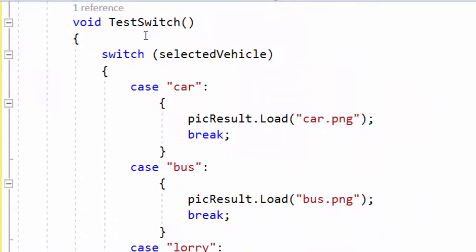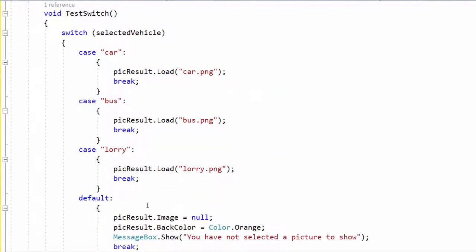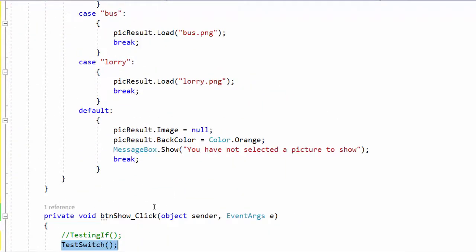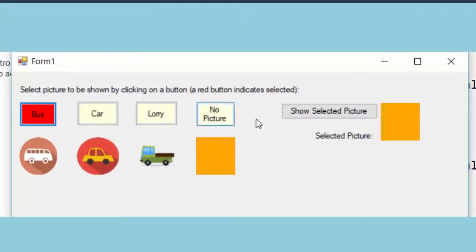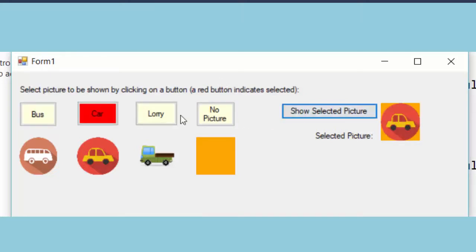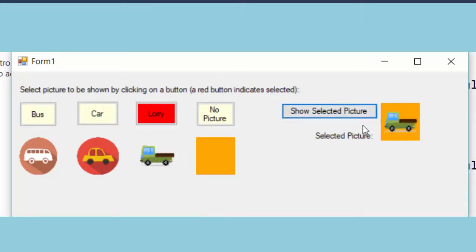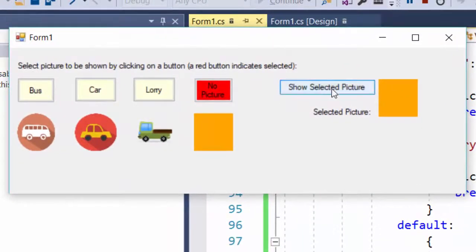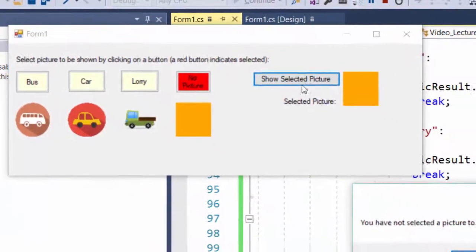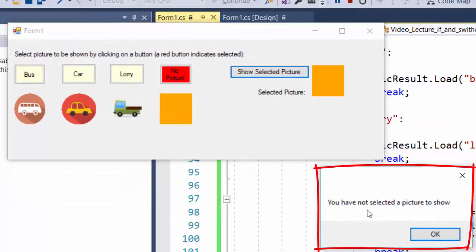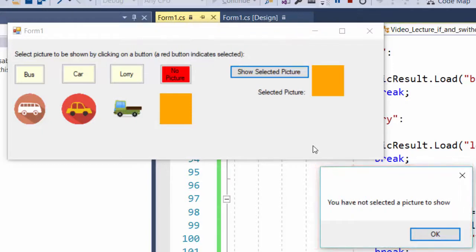I click F5 to test the program. I click bus, then show selected picture — that worked. The next one worked, and lorry worked. I click no picture, then show selected picture, and get the message box: 'You have not selected a picture to show.' We have now shown two different ways of performing tests on different conditions: using either an if structure or a switch structure.